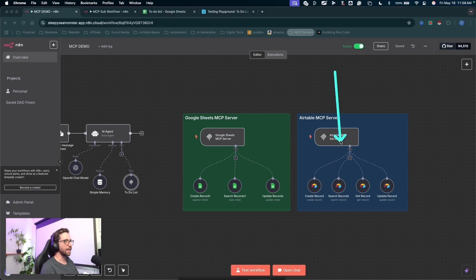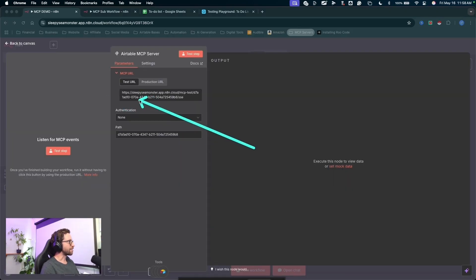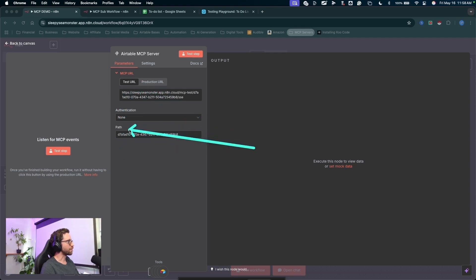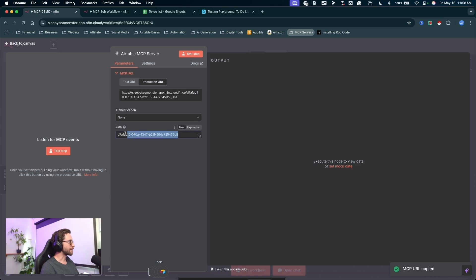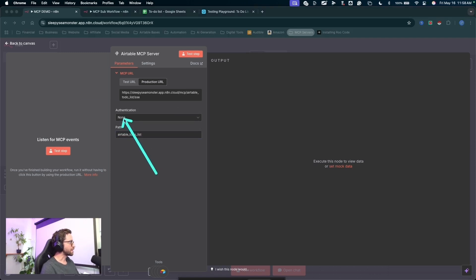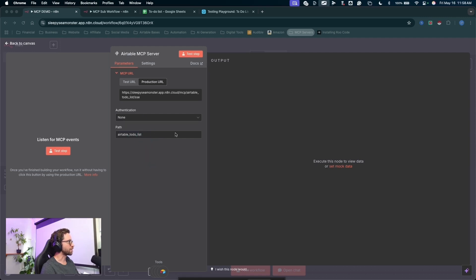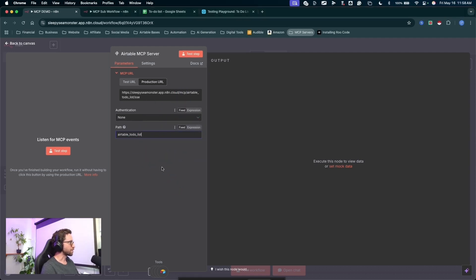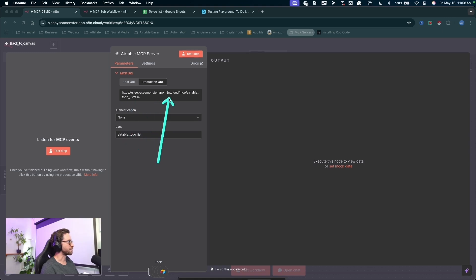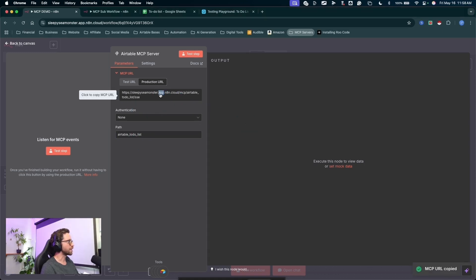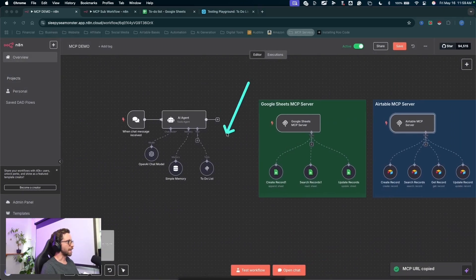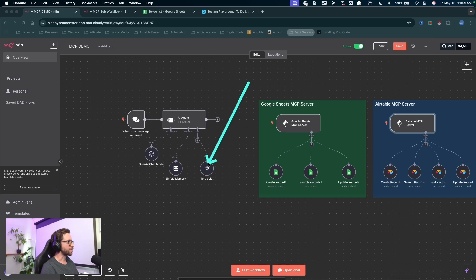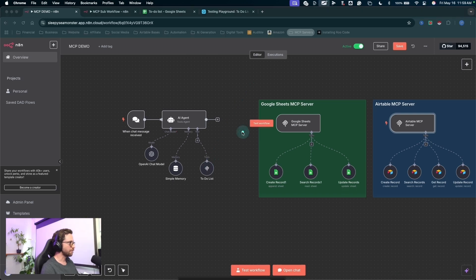So for the Airtable MCP server here, I have my two URLs, just like if you were to use a webhook in N8N. And I can grab the production URL, set the path. You don't have to set a path, but creating authentication and paths is good practice for security if you want to take this to an actual production level. So you can choose authentication, set that up, and create a custom path here. So copy my URL. I'll jump outside of this node, come back into my to-do list tool here.